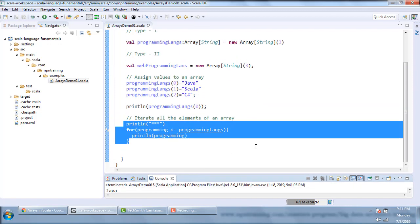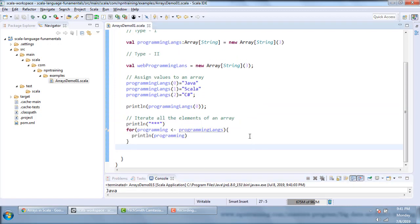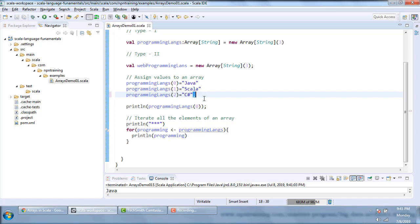If you see in these examples, in Scala semicolons are not mandatory, so I need not specify a semicolon at the end of each line.